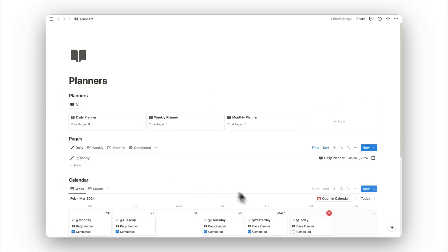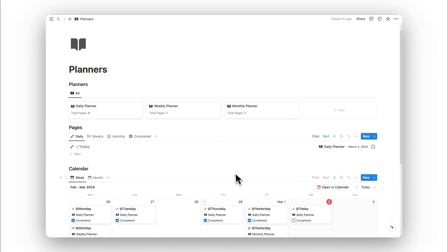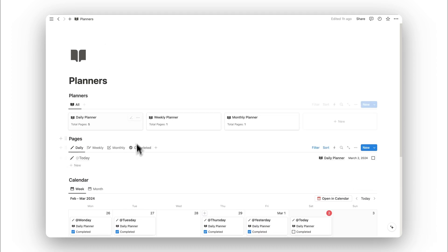That was a tour of Notion planners. I hope this video helped. This is a free template, so if you want to get a copy, you can download it by clicking on the link in the description below. Thanks for watching.